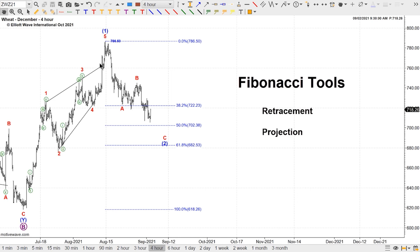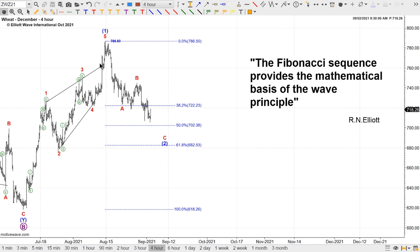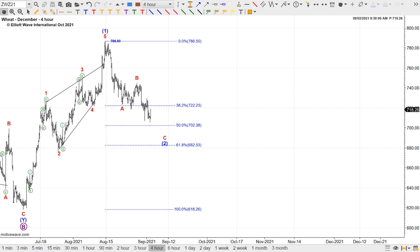Both the retracement and the projection tools — the main reason why they are so powerful is because they have been used since the dawn of Elite Wave analysis. Ralph Nelson Elliott even said that the Fibonacci sequence provides the mathematical basis for the Wave Principle. There are some great online courses if you want to get in-depth details about them, especially the two courses made by Wayne Gorman in our online courses library.